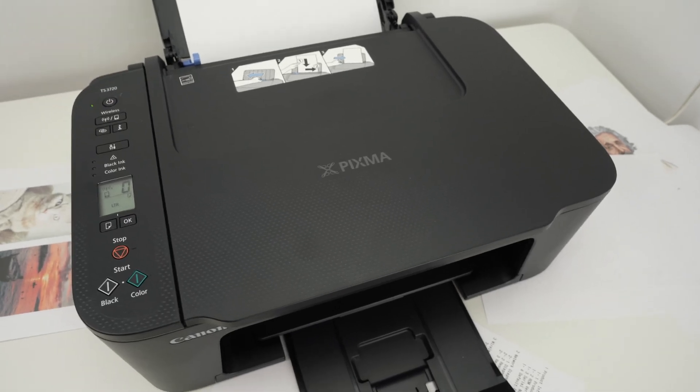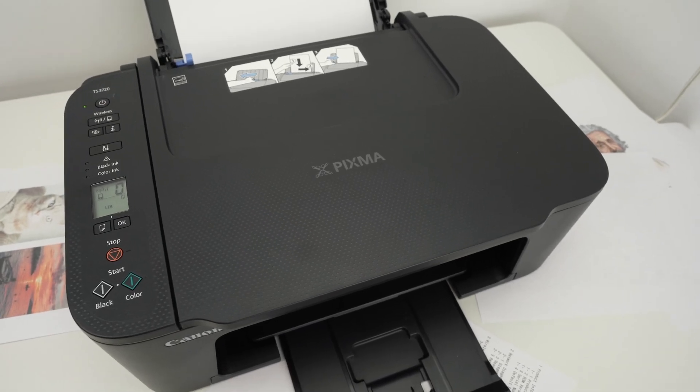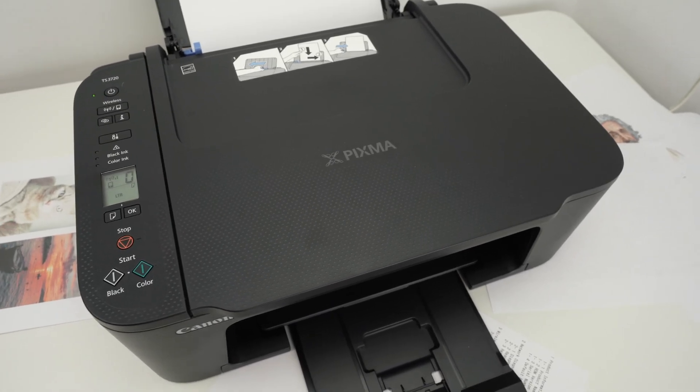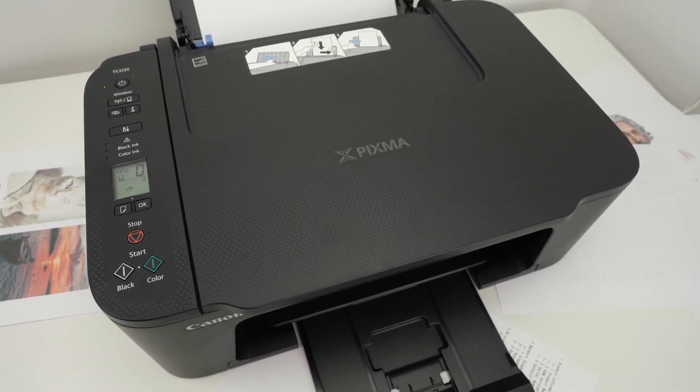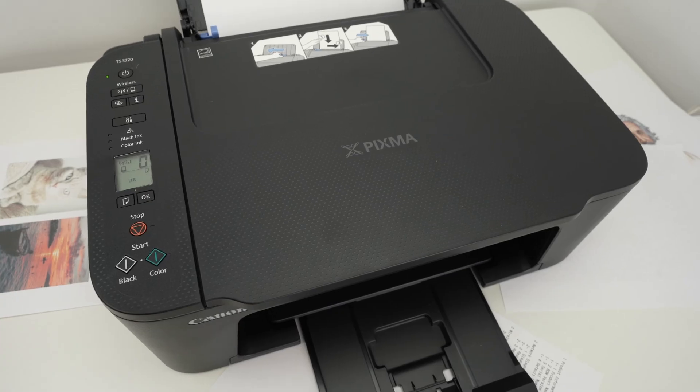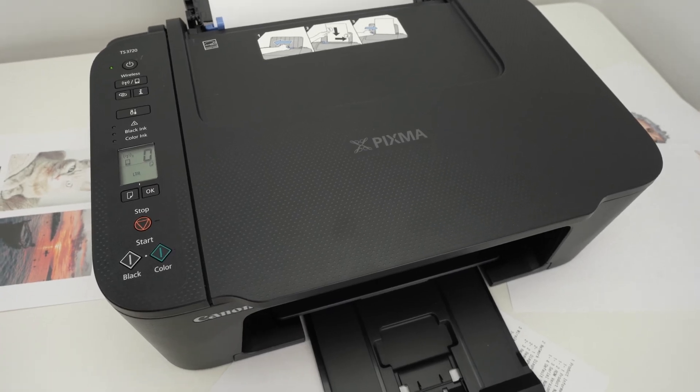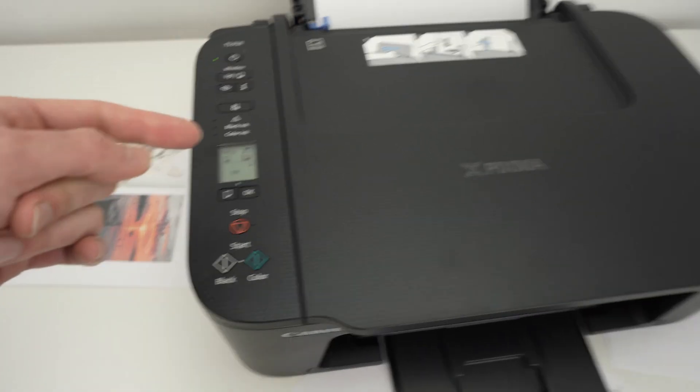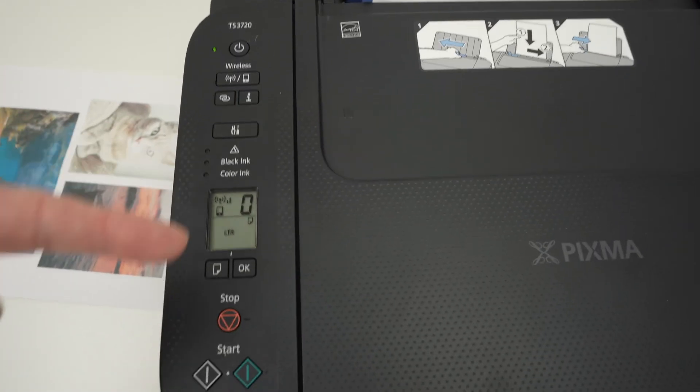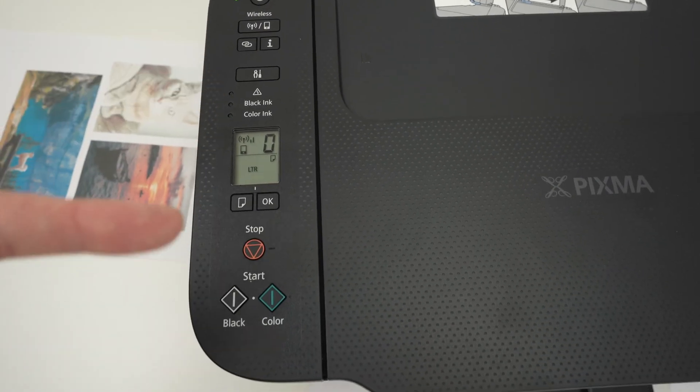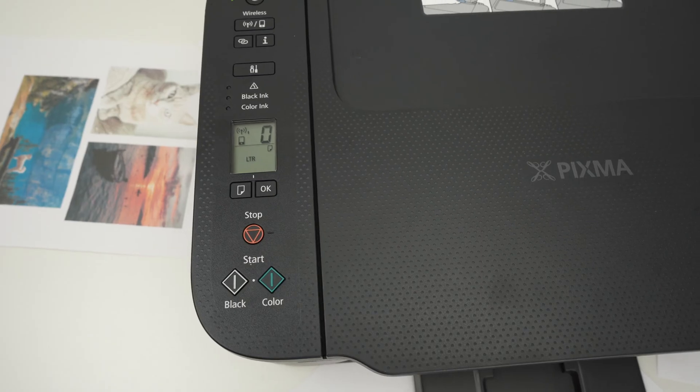So after trying this if you're still having a problem you can do a reset of the printer. So let me show you how this is done on the control panel right over here.